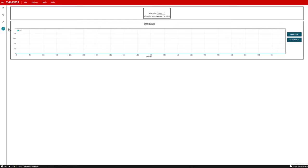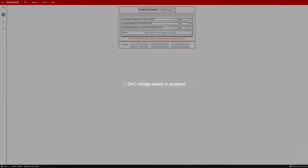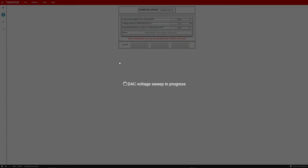The DAC configuration tab allows you to configure the DAC to a specific BOP value. This screen offers multiple ways to set the BOP. The first option for setting the BOP is the voltage sweep method. This option is selected by choosing the voltage sweep option in the modification method drop down box and then clicking change value. After doing that, you get a DAC voltage sweep in progress screen that shows up. This method sets the BOP to the magnetic flux density that is currently sensed by the device. It does this by sweeping the DAC voltage until the output of the TMAG5328 switches from high to low. Sweeping DAC output takes about 20 seconds.